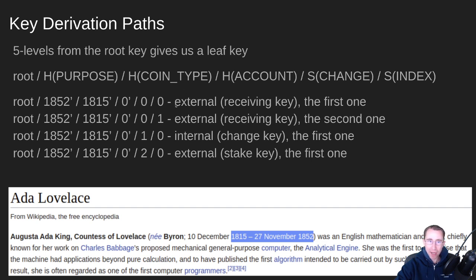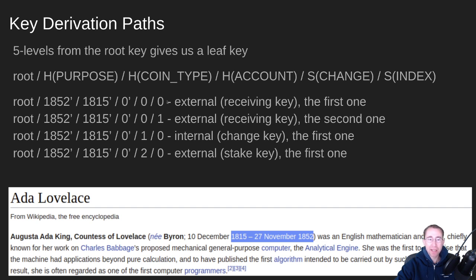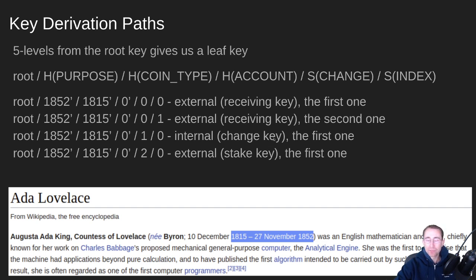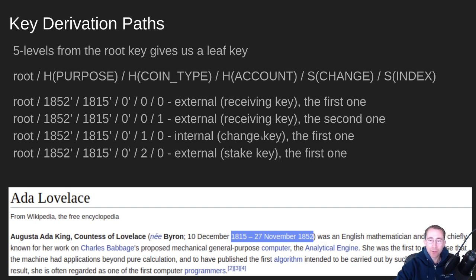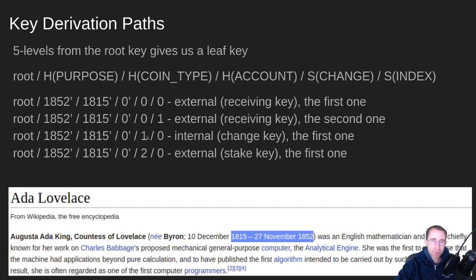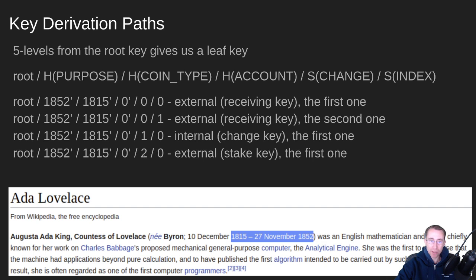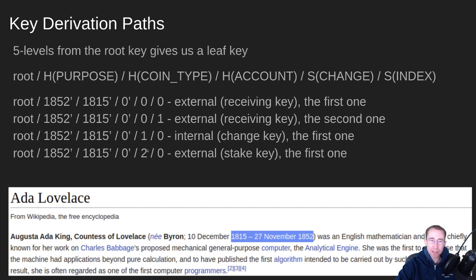So you'll notice here, here's some example paths. So here's just a receiving key. Like if you looked in your Daedalus wallet, the very first key in the receive key list would have a derived path of this, 1852, 1815, 000. That would be your base address. The second one would be the same thing, but it would have a one for the index. The change key, that's like if you're sending funds out and you want funds to come back to you, that would be something that would not be published in the key list, but you can also have a separate derivation path for that. That's where we have a one in this change spot. And then if we had a two in that spot, that would be the path for stake keys. Now normally in a Daedalus wallet, you're only using the very first stake key. You're not deriving multiple until maybe if we get to multi-delegation wallets, then you might see something other than a one here.